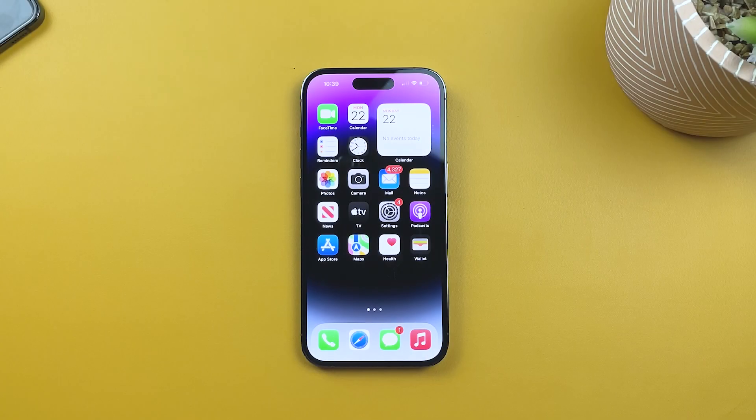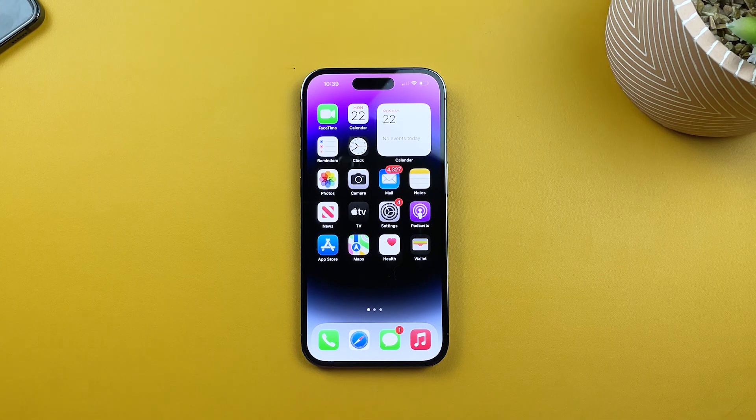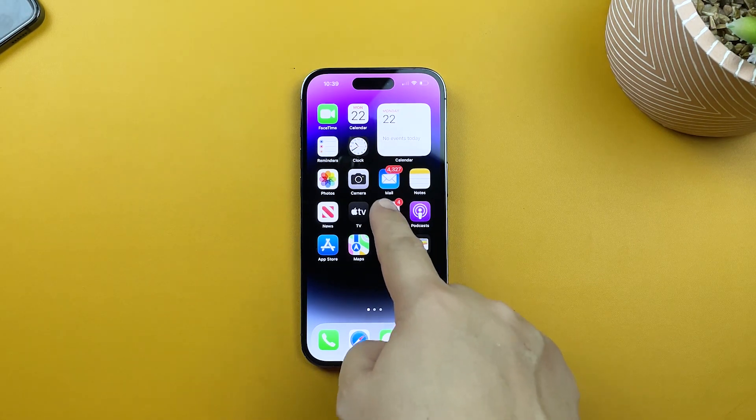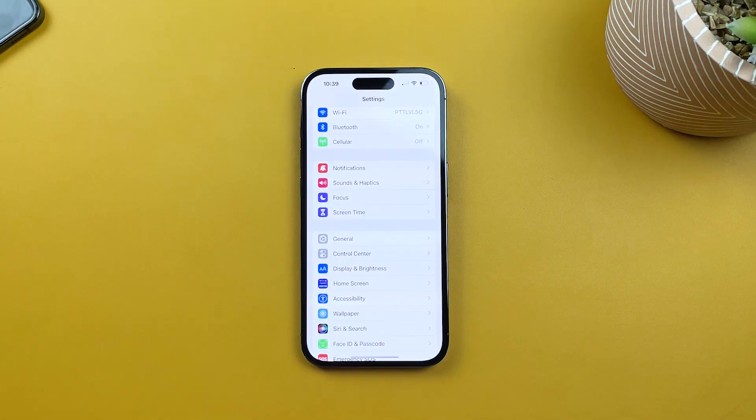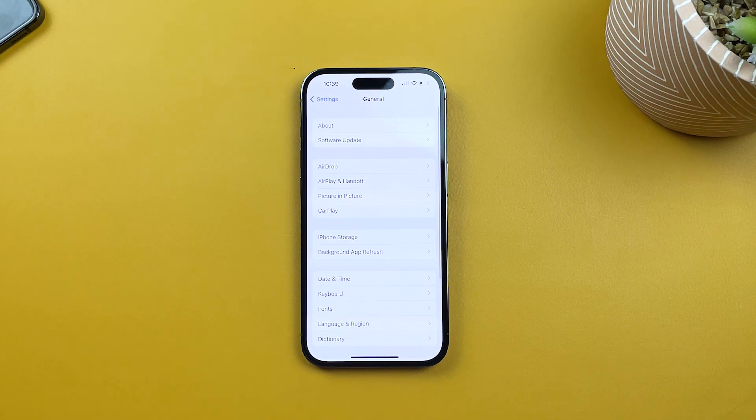First, navigate to the Settings app on your iPhone 14 Pro. It's the gear icon on your home screen. Next, scroll down and tap on General.